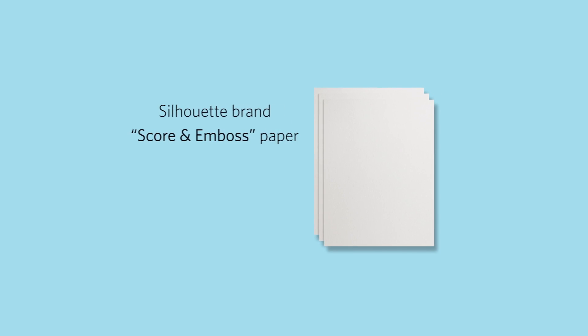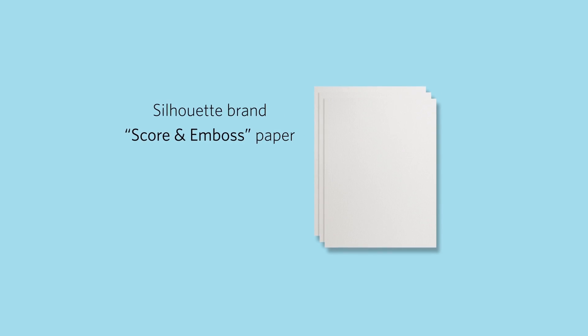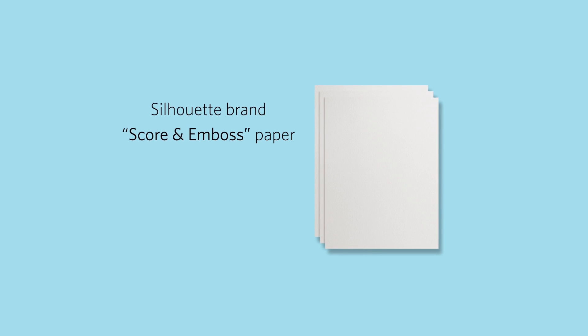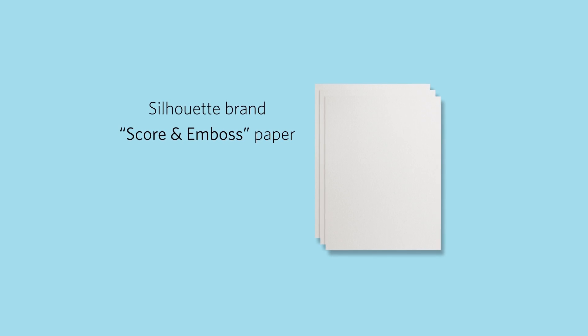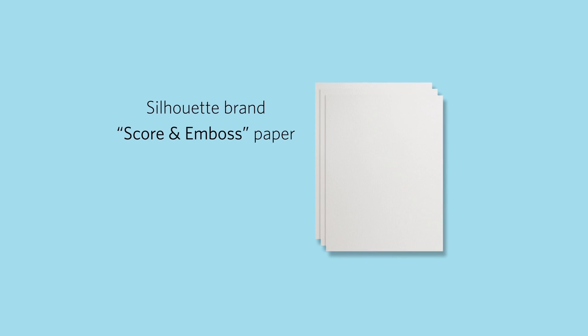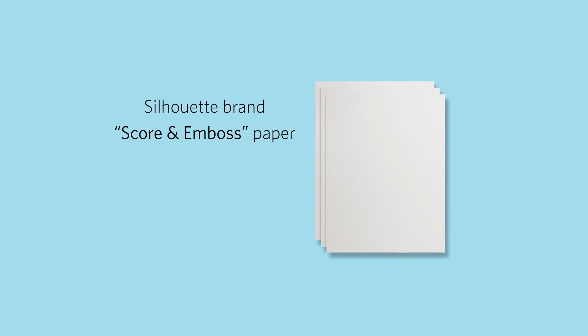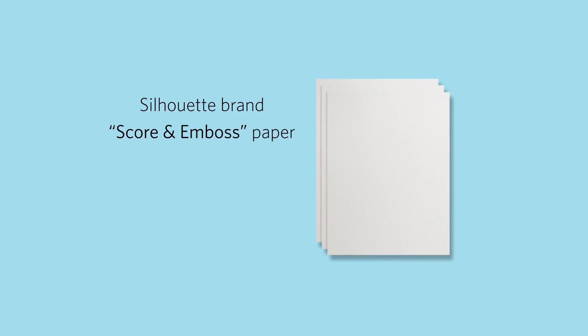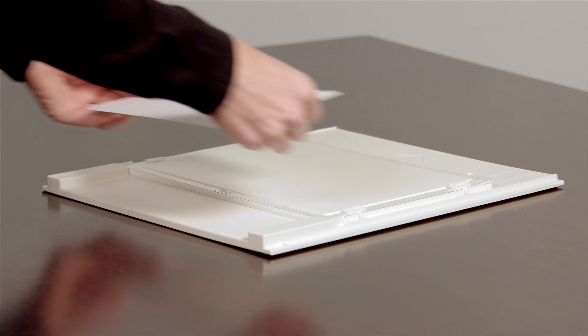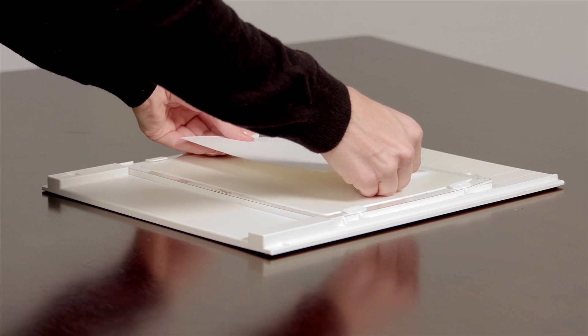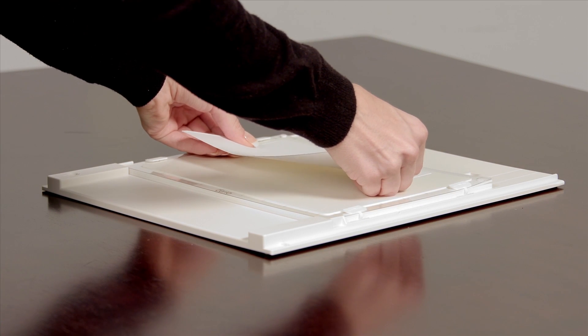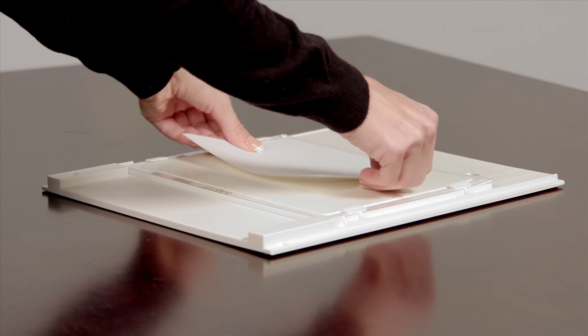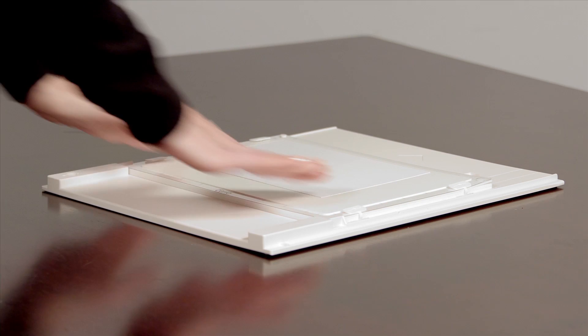Please note that this feature is intended for use with Silhouette brand score and emboss paper. Scoring thin material like an envelope may not produce the desired effect. All further instructions assume you are using Silhouette brand score and emboss paper.